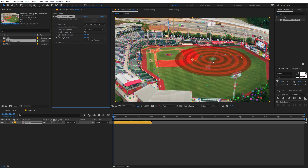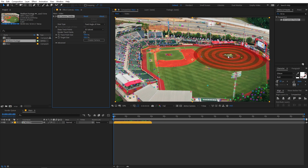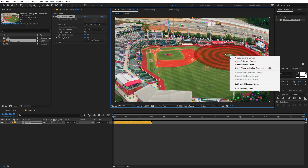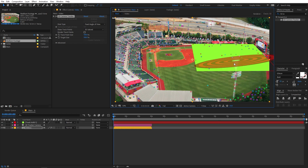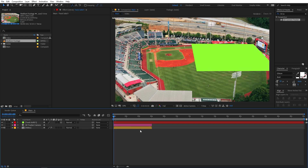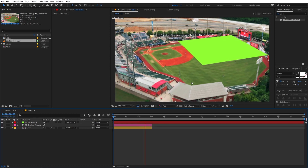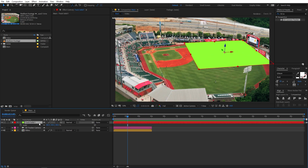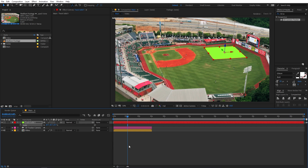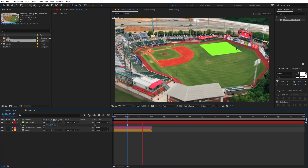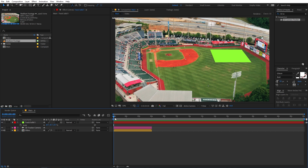We want our text to be on the ground, so I'll use those three points. Simply right-click and select 'Create Solid and Camera'. You can see the solid is now moving and completely tracked to fit the scene. I'll quickly scale it down so you can see it nicely — this is how you check whether your selected points are correctly tracked.